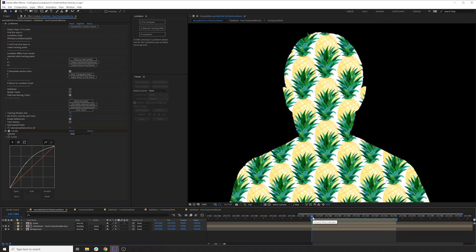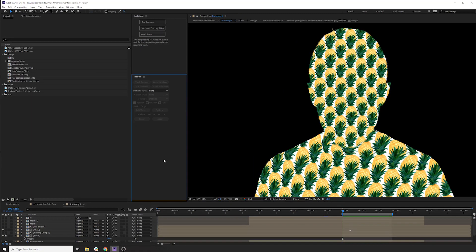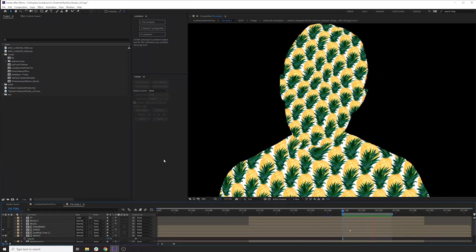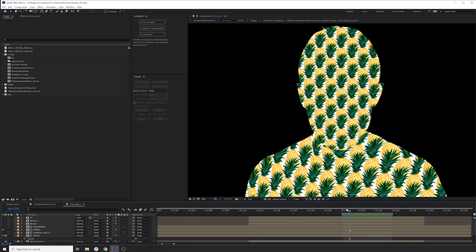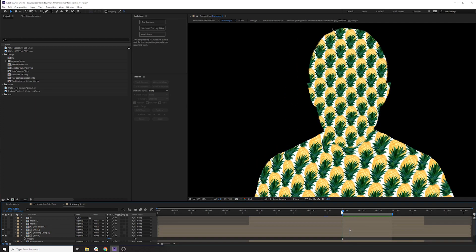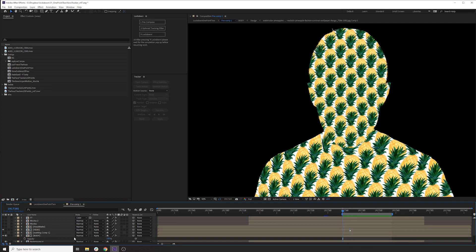So there you have it. That's how to cover yourself in pineapples. Just looking at my original project file. During this section, I tracked a little bit tighter, and one of the ways I got better results, was I tracked the head and the body separately.